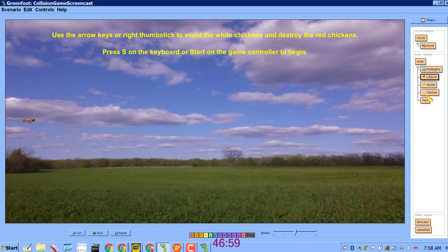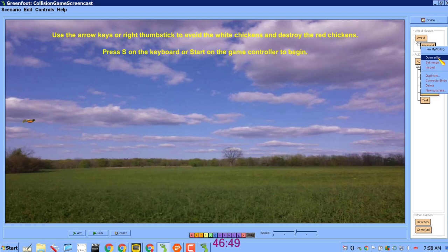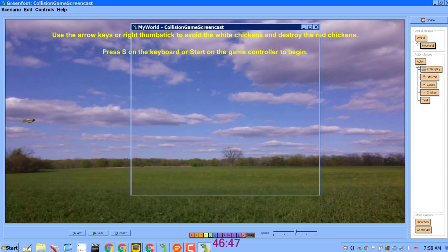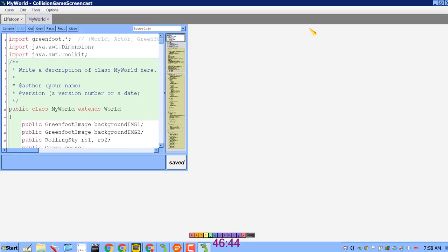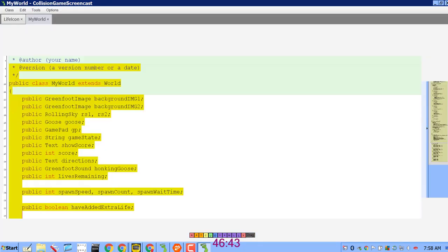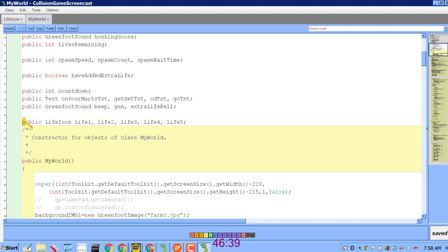The code for this is taken care of entirely in the world class and maybe one other place. If we look at my world class, we're going to see that I made five objects, or I declared five public LifeIcon variables right here.